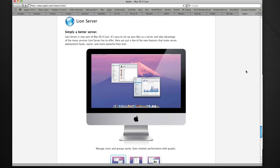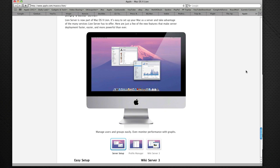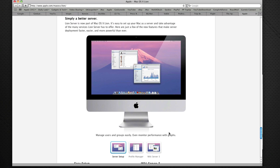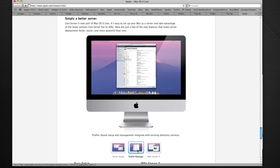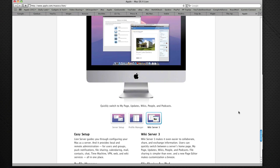And then we've got some improvements to Lion Server, and they don't give a lot of details about this on the website, but there's a new server setup, a new profile manager, and also wiki server as well, just to make some of the features on Mac OS X Lion server a lot more powerful.